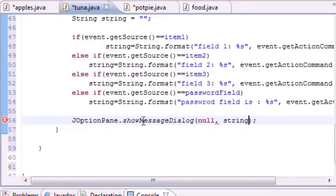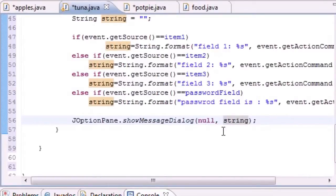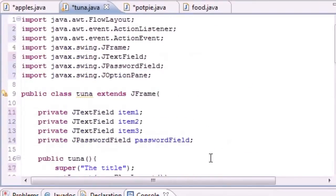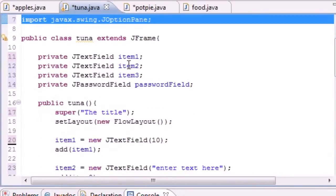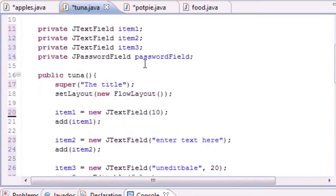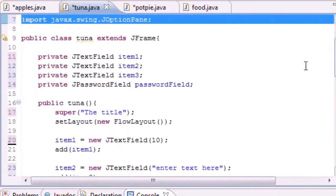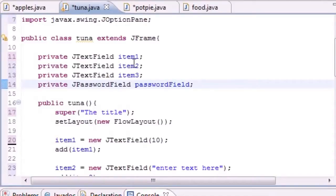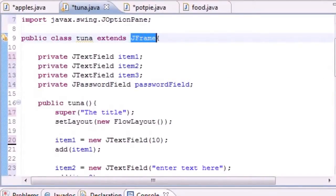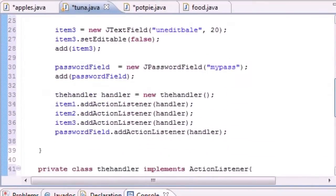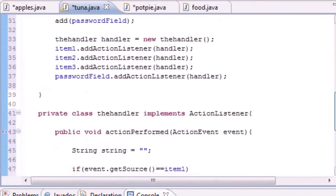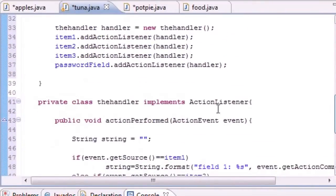The first parameter it takes is null - don't worry about that, it has to do with positioning. The second one it takes is your variable you want to output in that string. Now let me walk you guys through this one last time. We imported a bunch of stuff to use. The second thing we did is we built a window using JFrame, which we did in the last tutorial.